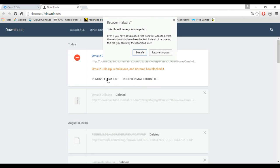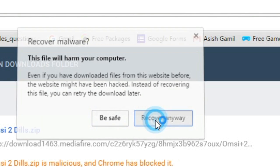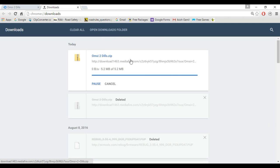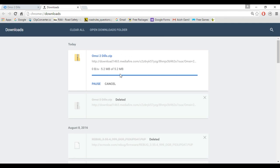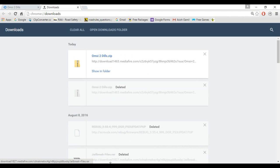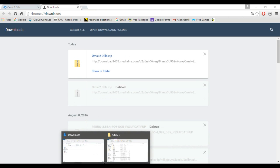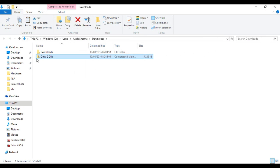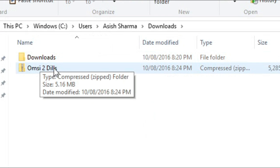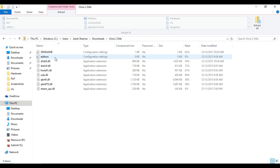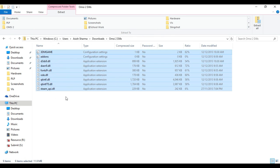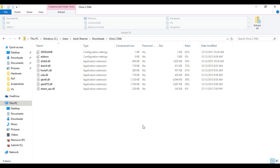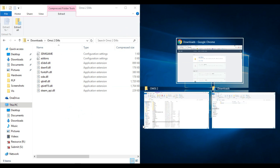If you want to make your OMSI 2 work, you can recover the file. After it is downloaded, go to your download folder and you can see 'OMSI 2 DLLs.zip'. There you will find lots of DLL files.